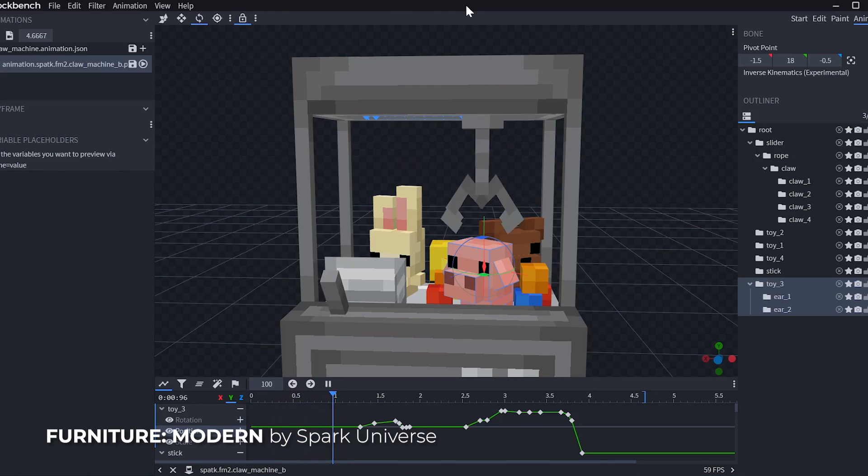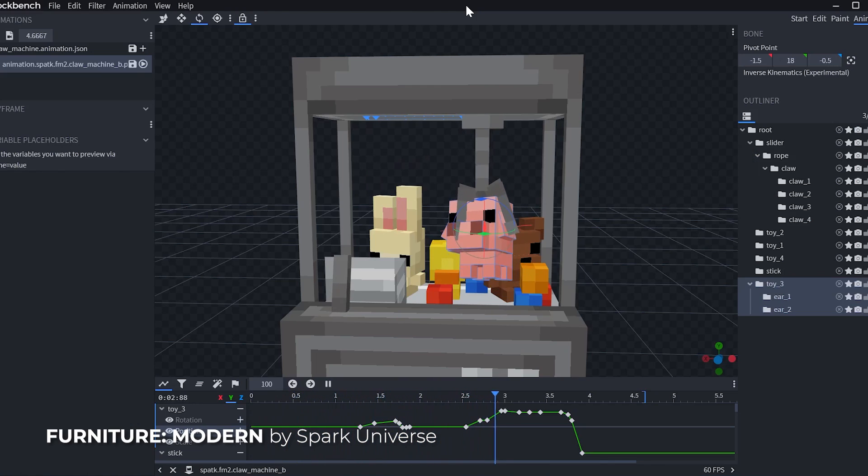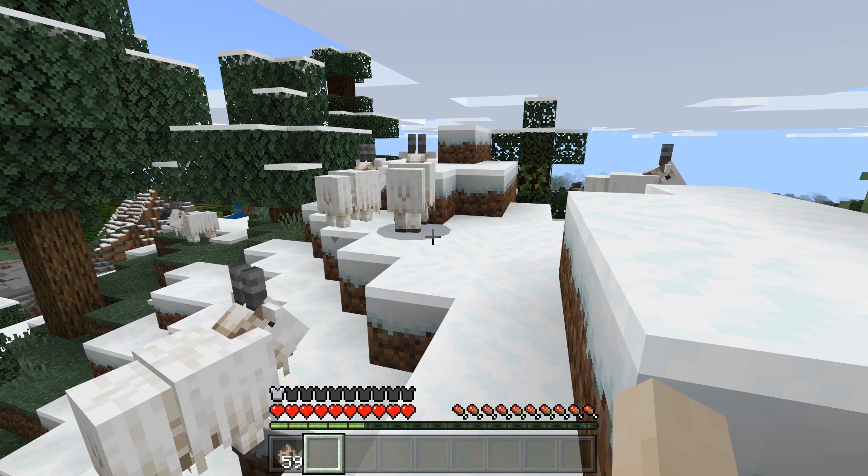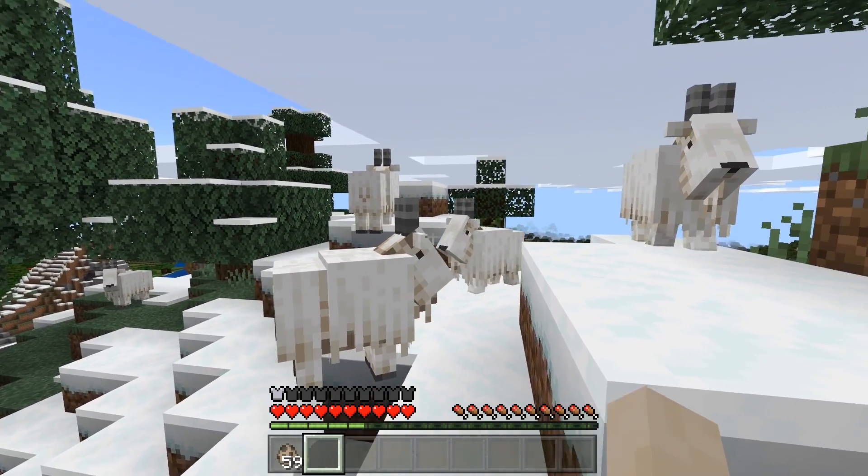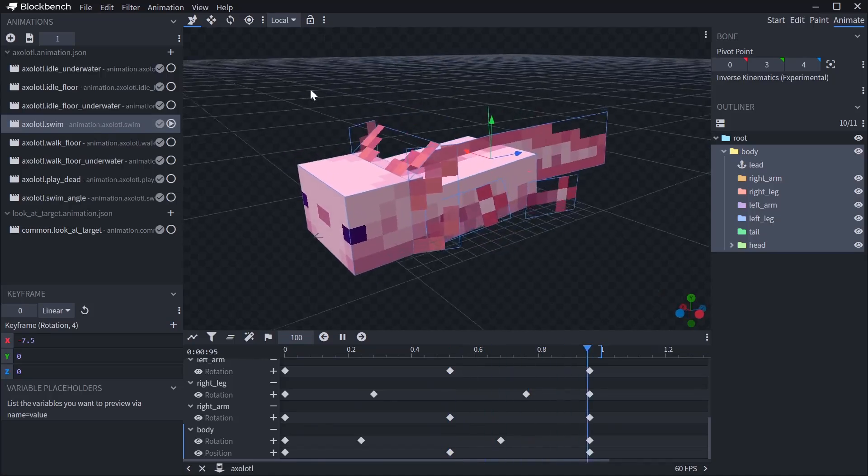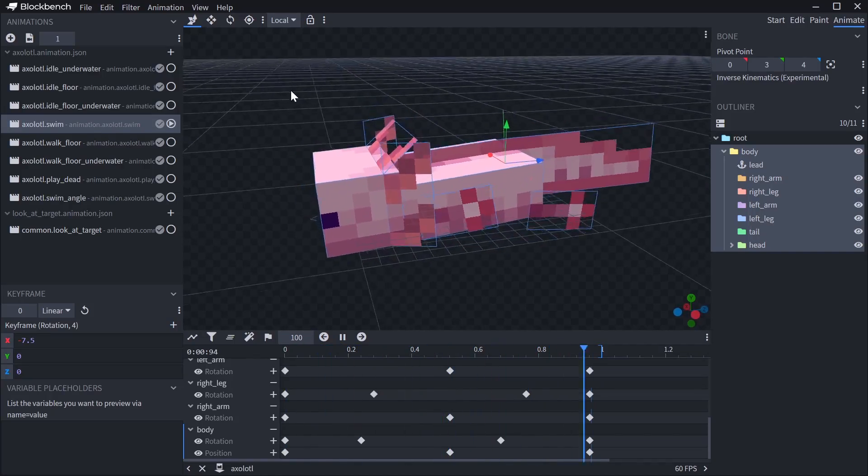Almost all 3D models you see on the Minecraft marketplace were made in Blockbench. And it was even used to design some of the new vanilla mobs, such as the goat and the axolotl.